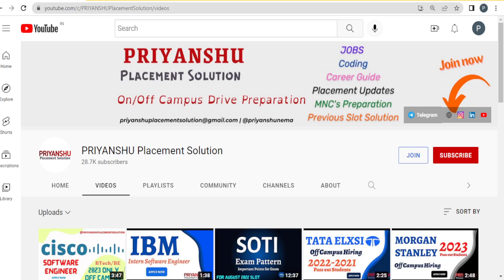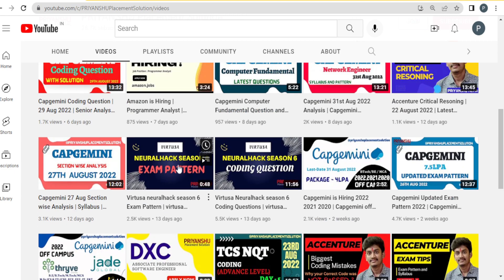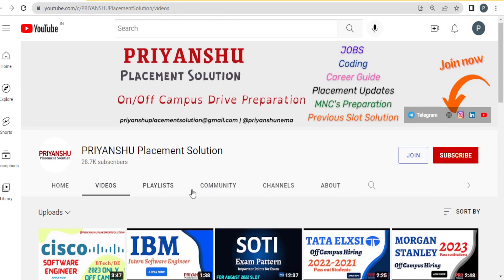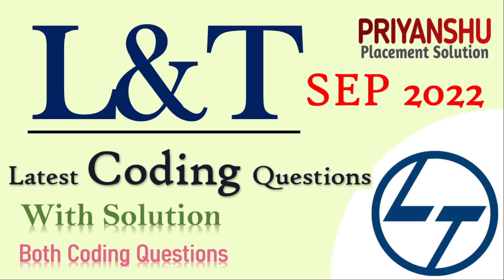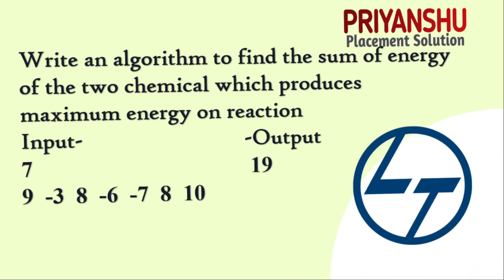Hello friends, welcome back to our YouTube channel Piancho Placement Solution. In today's video we will talk about L&T coding questions. If you have not subscribed our YouTube channel, I request everyone to please subscribe and click the bell icon button. L&T is also hiring for 2020 passouts, and I will make a separate video for that as well.